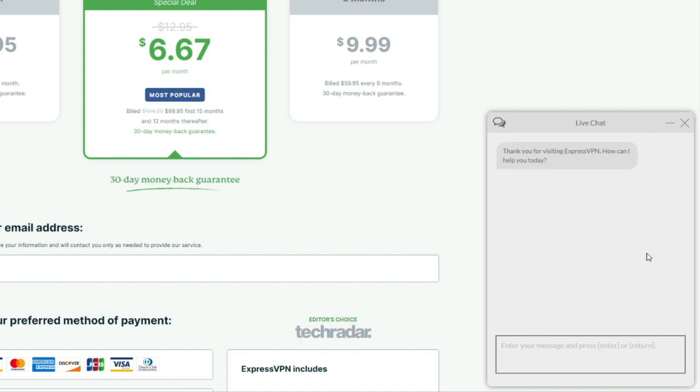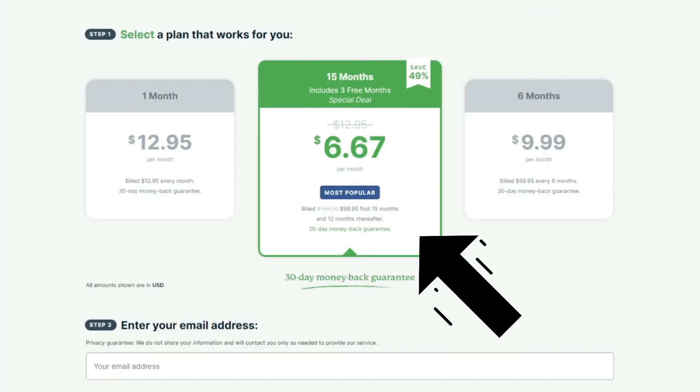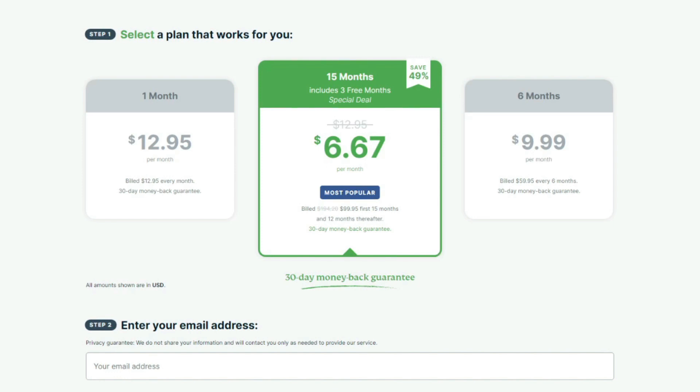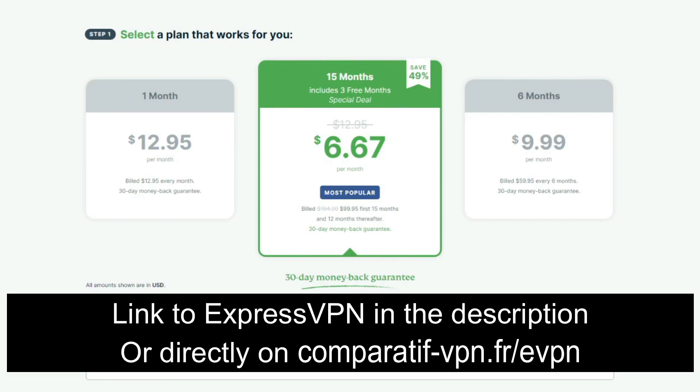So you basically use ExpressVPN for free. Now, which plan do we recommend getting? We recommend the cheapest one, which is the annual plan where you also get a 49% discount and three months free on top of that, plus of course a 30-day money-back guarantee that applies to all plans and lets you use ExpressVPN for free for the first 30 days.